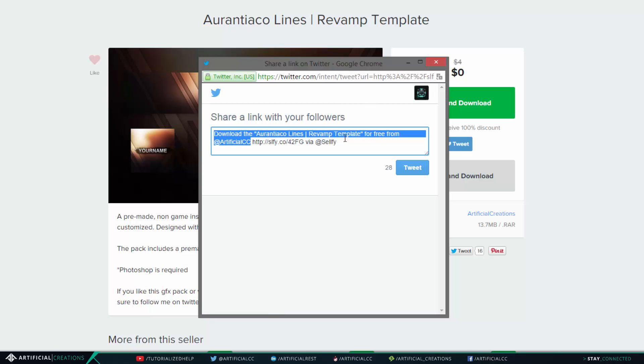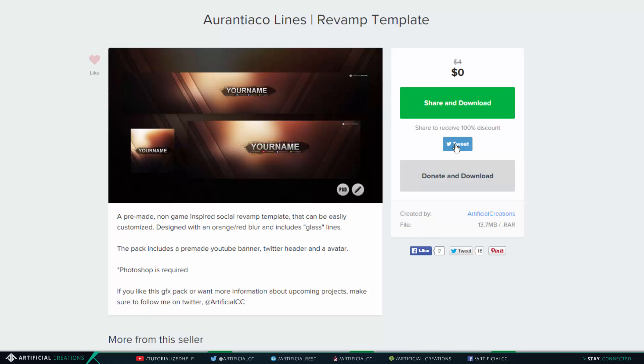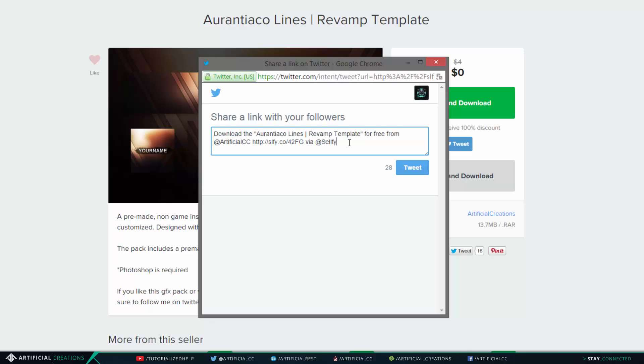Alright, so once you click the tweet icon you will see this window, right, and it will say you know download whatever message I have typed in to my social discount area of my store, but you can change this message to whatever.